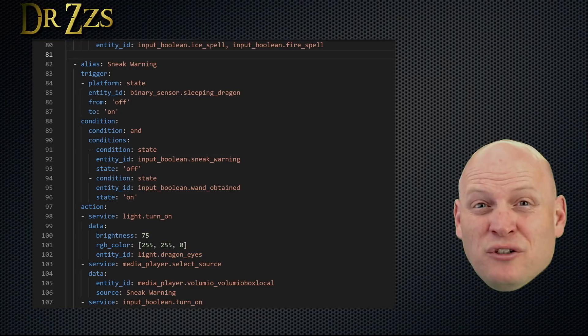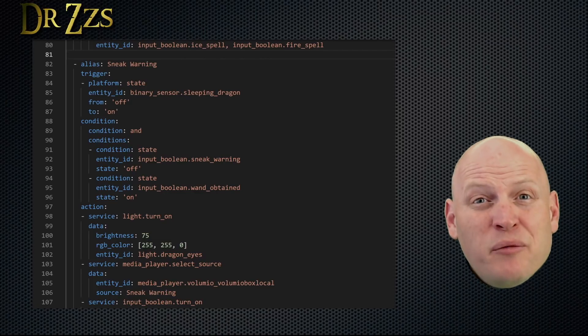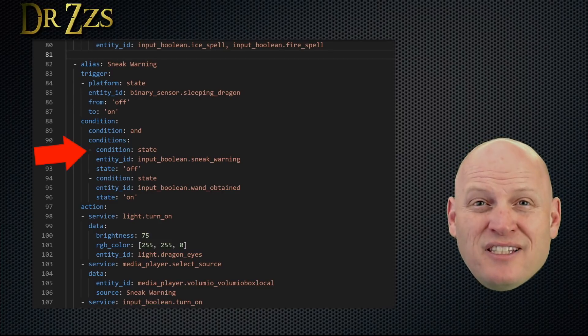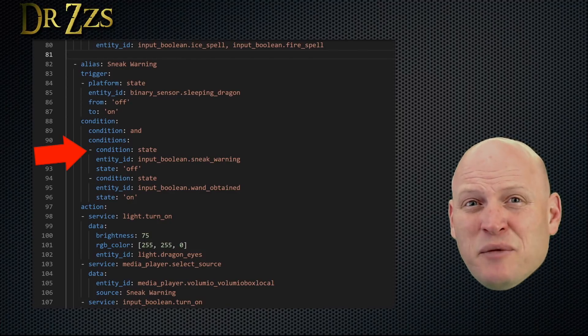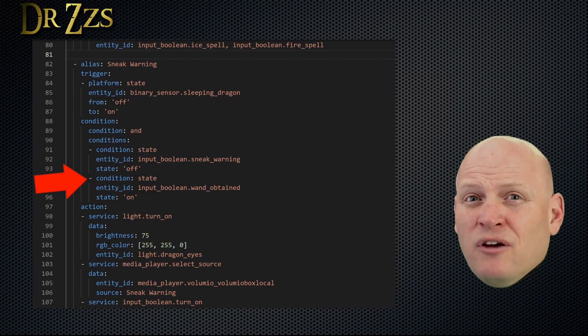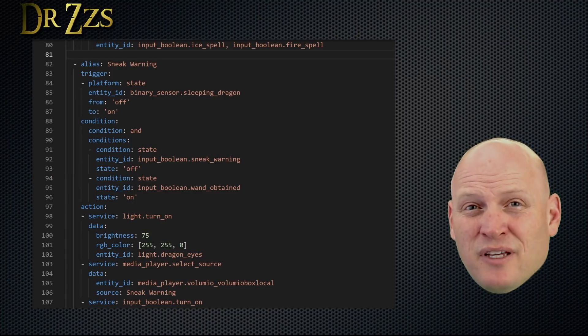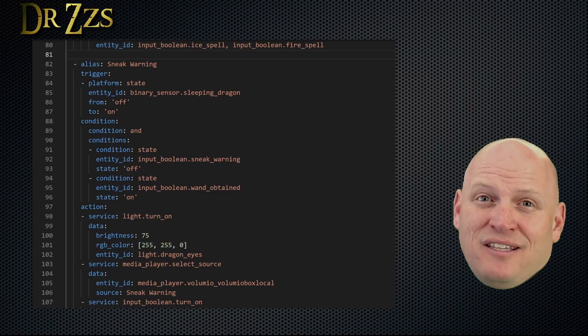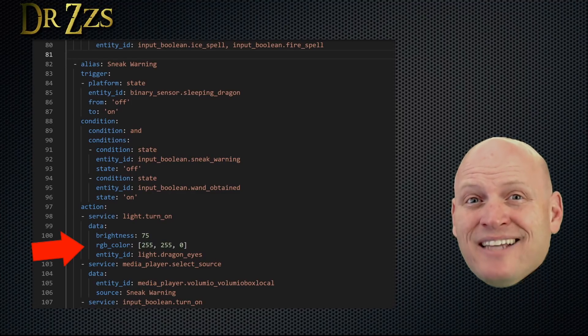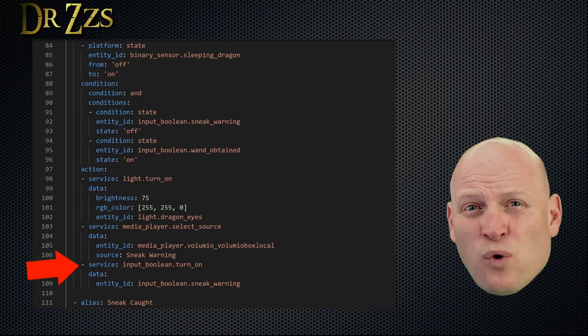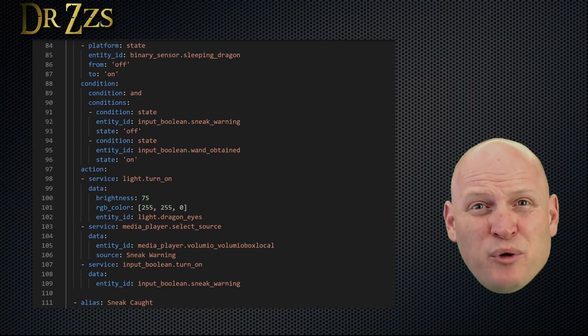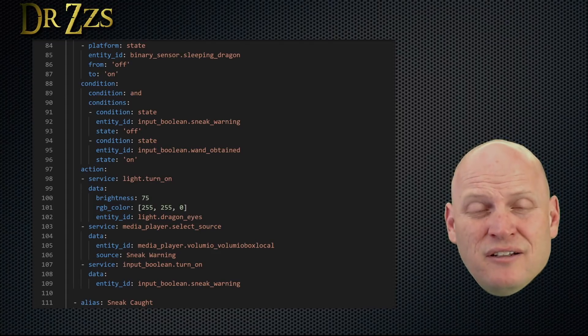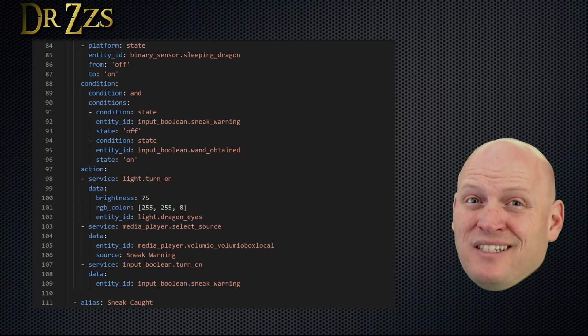When the binary sensor called sleeping dragon is activated, meaning they've been seen by the PIR or motion sensor. But there are a couple of conditions that have to be met in order for this automation to reach the action phase. The first is that the input boolean for the sneak warning has to be off, meaning this automation hasn't run already. The other condition is that they have to have obtained the wand, so the input boolean for the wand obtained has to be on. If all three of those things happen, motion is detected, it hasn't been detected before, and they have obtained the wand, then we can get to the action. In this case, the action is to turn the dragon eyes yellow, to play the sneak warning sound clip, and then finally to turn on the sneak warning input boolean. Now remember, at the top of this automation, we had to have the sneak warning input boolean off for this automation to happen. Then at the end of the automation, I turn that same input boolean on. That's how I make sure that this automation only runs once.